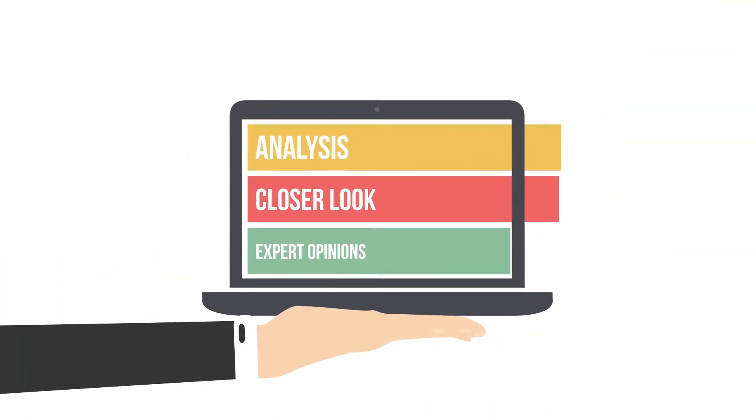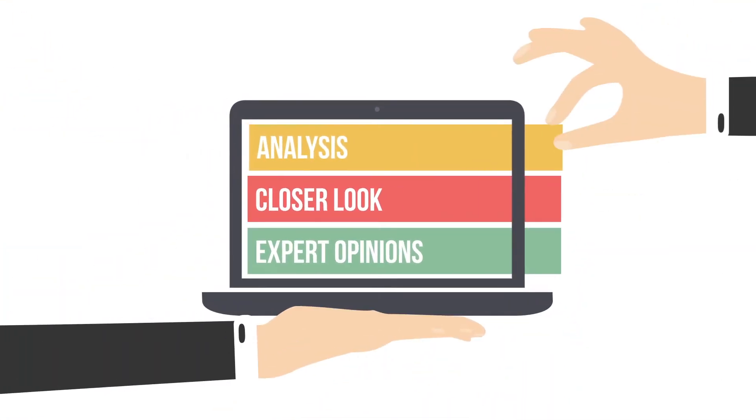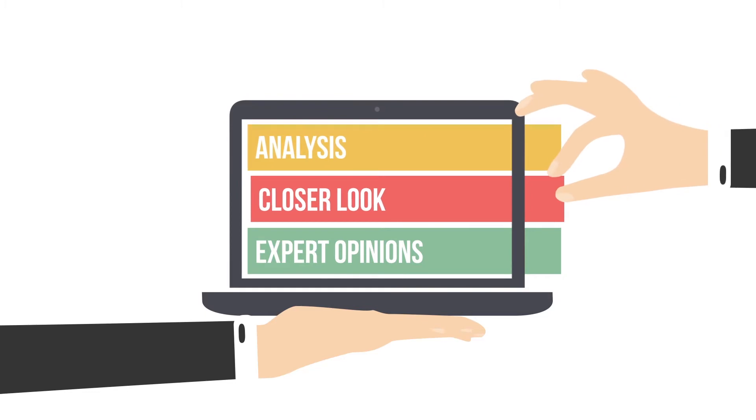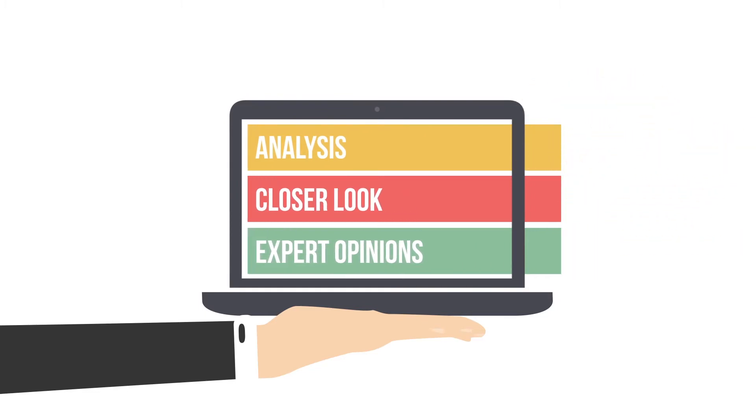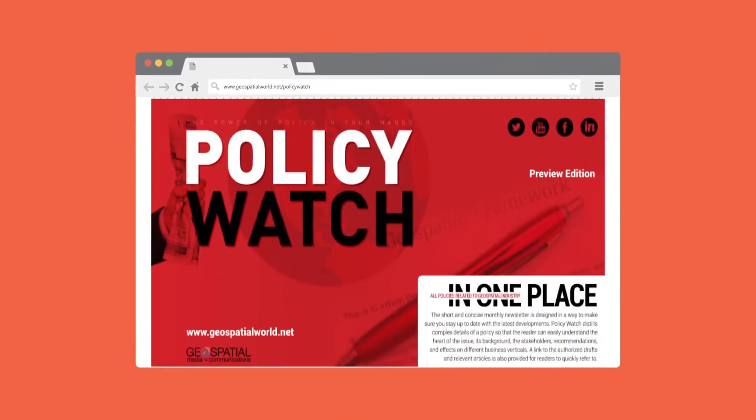Now you have a platform that brings the analysis, closer look and expert opinions all in one small package.